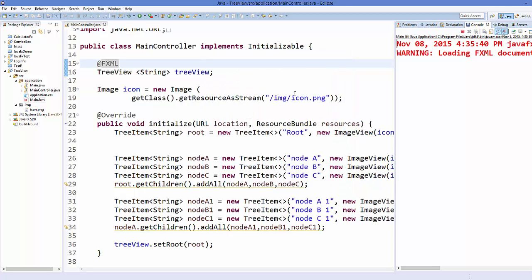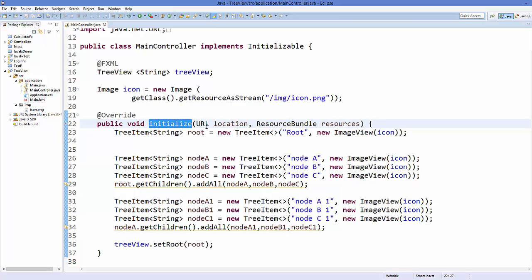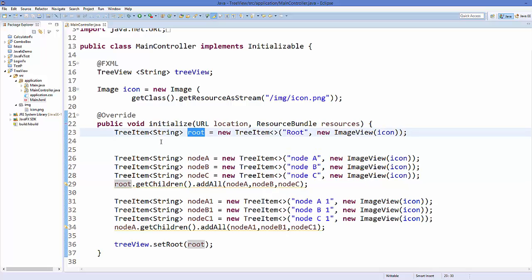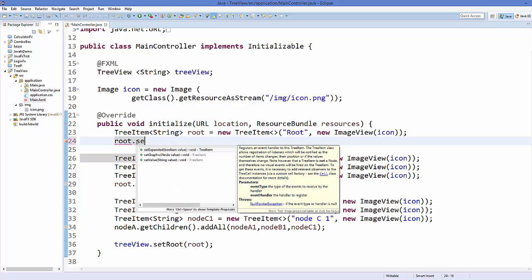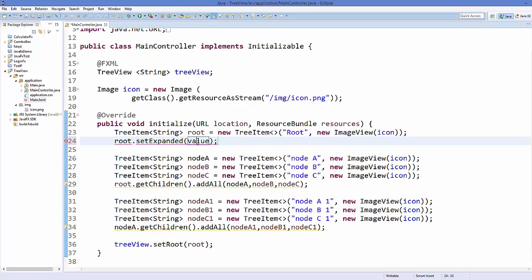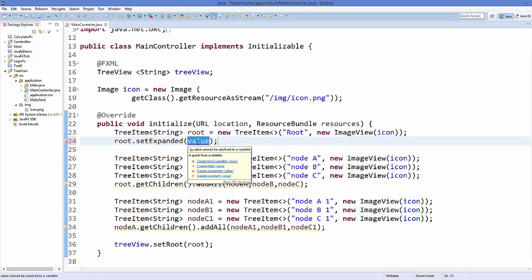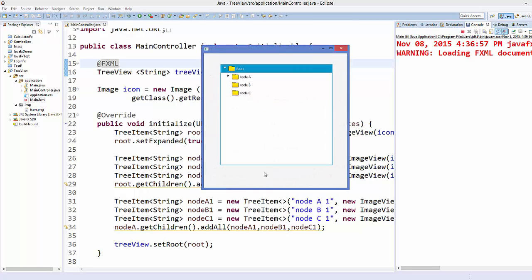In my initialize method which I created in the last video, I have created this root. So I want this root to be expanded. I can just take this root and call the method called setExpanded and make it true.